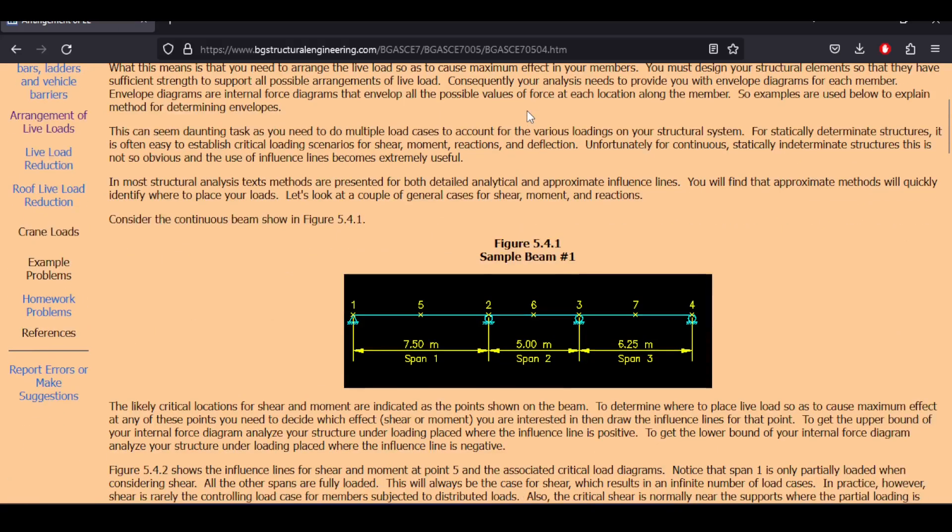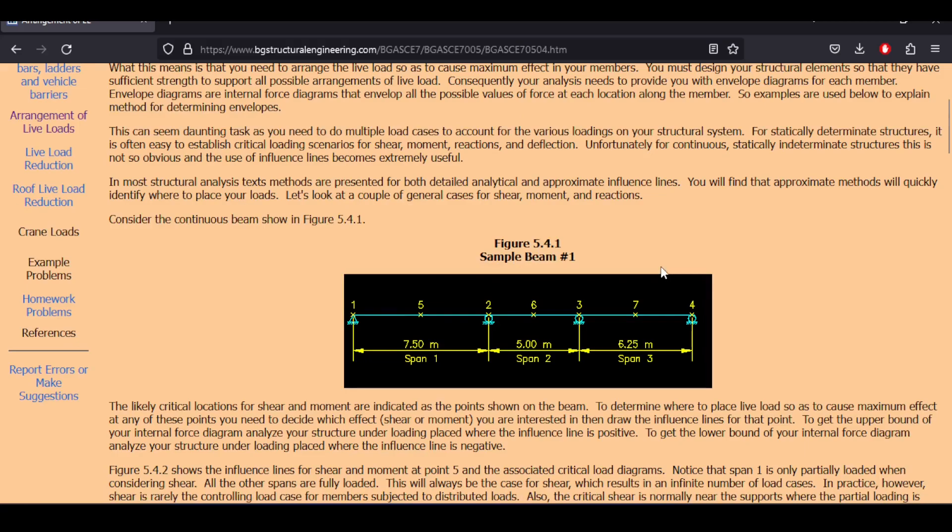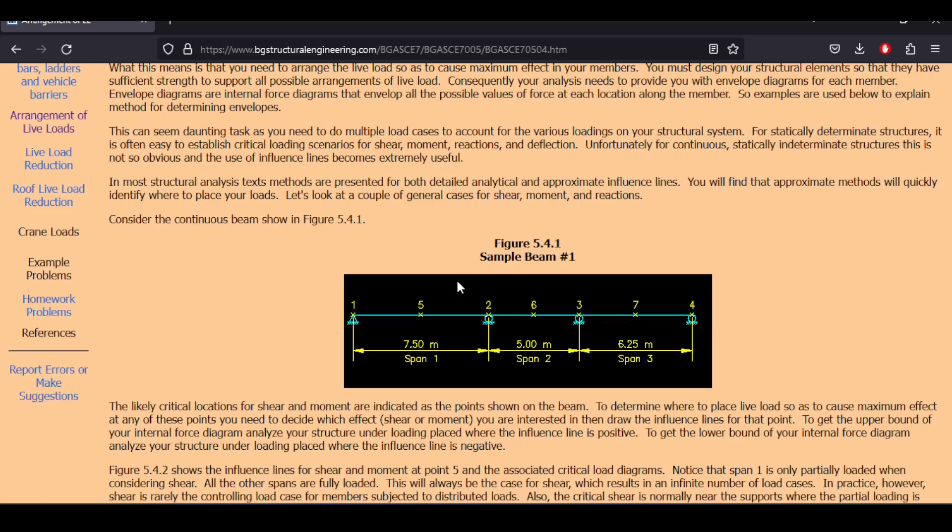Because it's not always the case that having the live load on all spans creates the maximum design loads. That's not always the case. Sometimes you would have to alternate loads. Sometimes you would have to partially apply loads. Of course you would think, hey wait a minute I cannot partially apply dead load, and you are right, you cannot apply partially dead loads. I'm not talking about dead loads today, I'm talking about live loads and they can move.